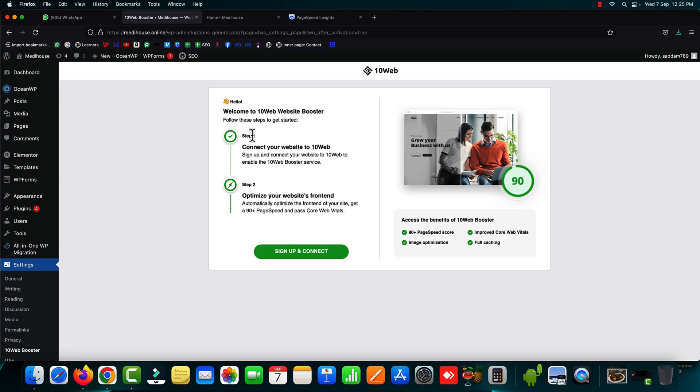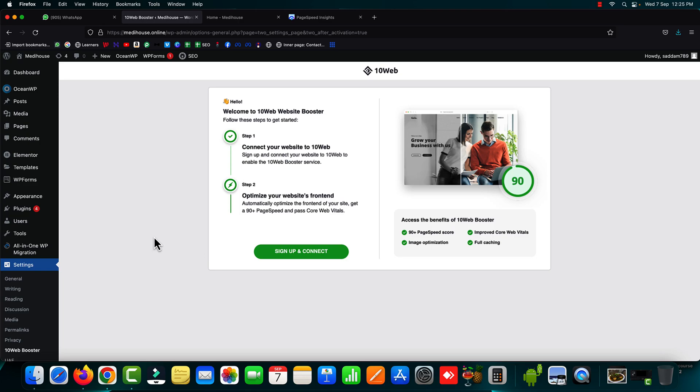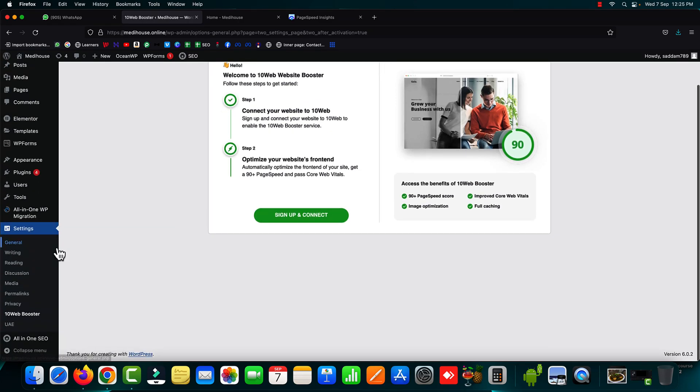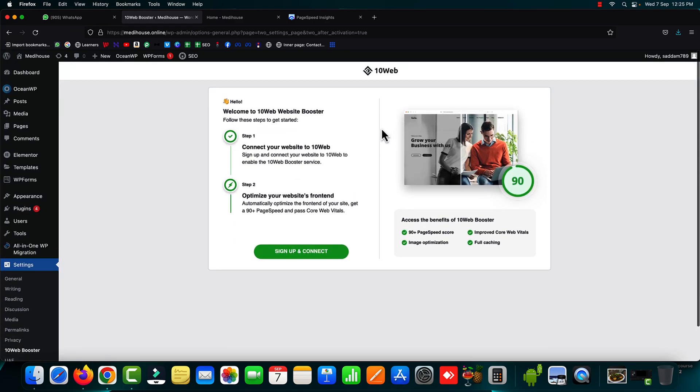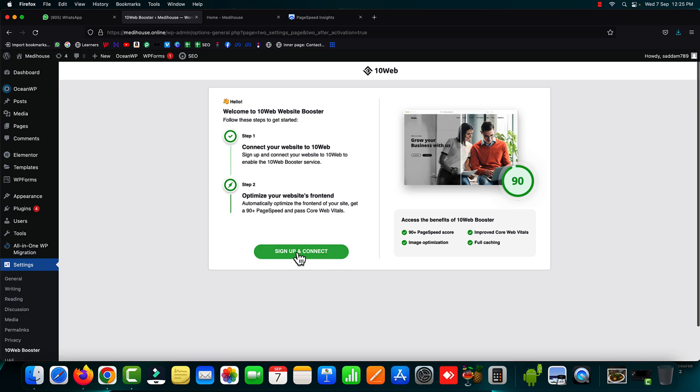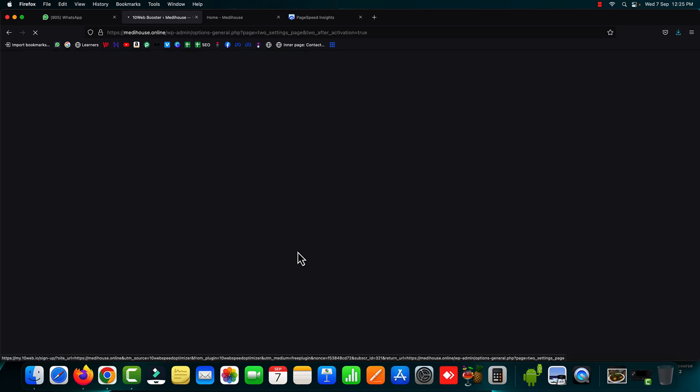Alright. So the plugin has successfully been activated and this is the welcome screen of 10 web booster plugin. Also you can find the same plugin under the settings. Here we can see 10 web booster anyways. Now firstly you have to create a free account on 10 web website. Just click on sign up and connect button.